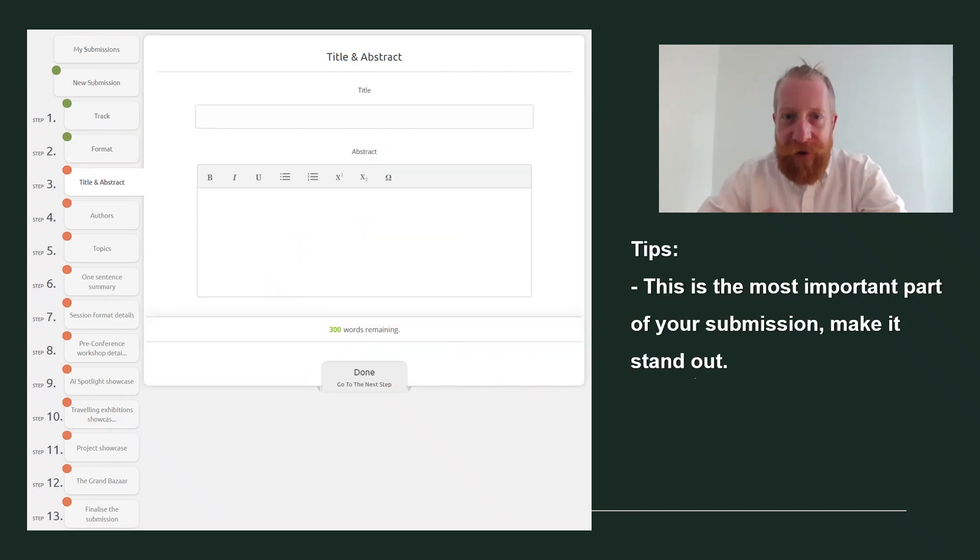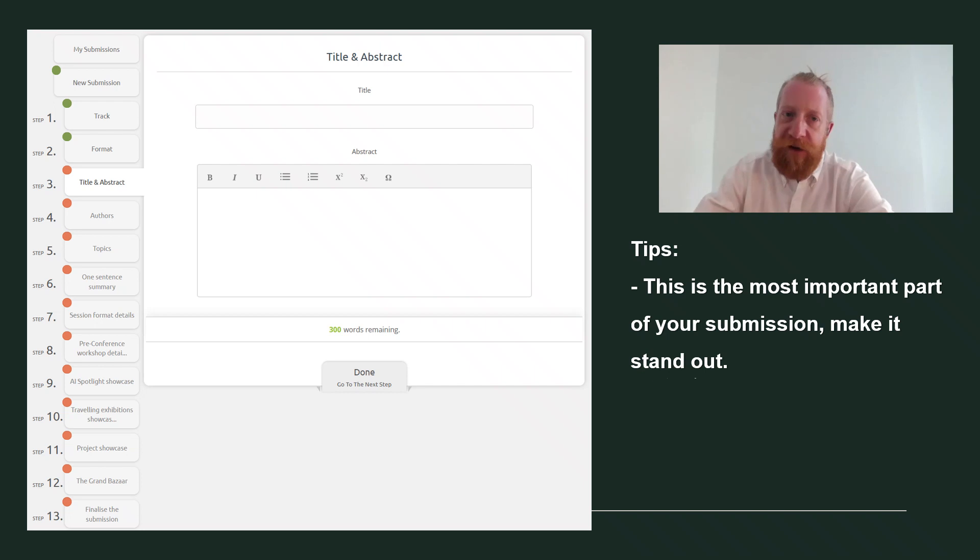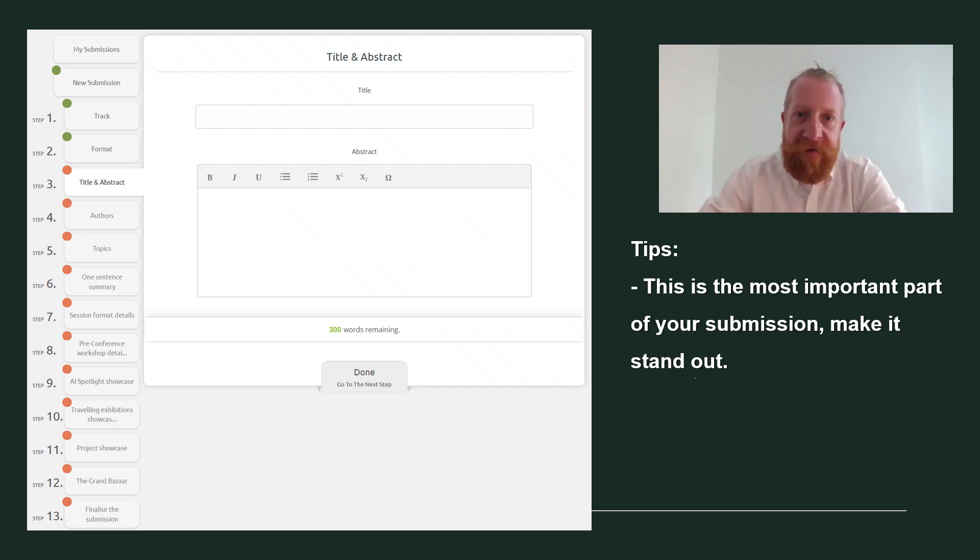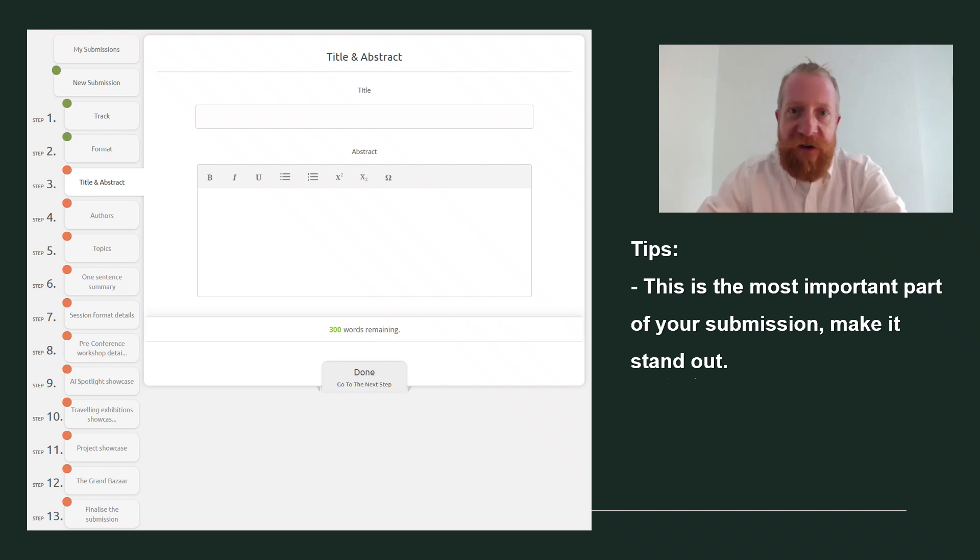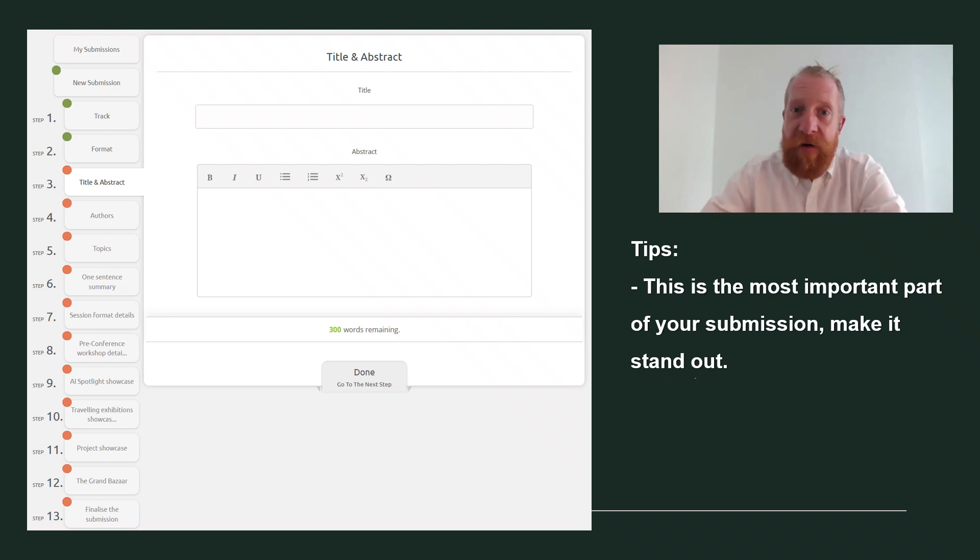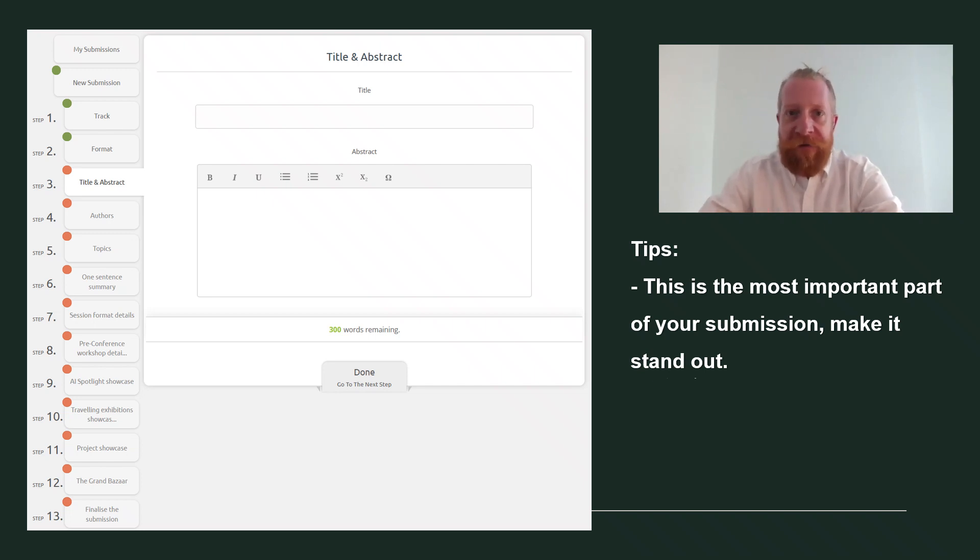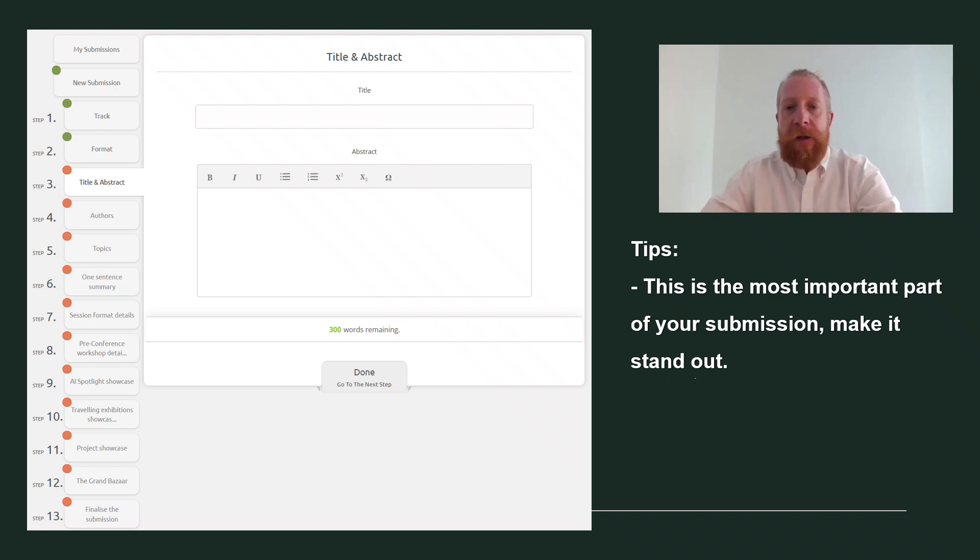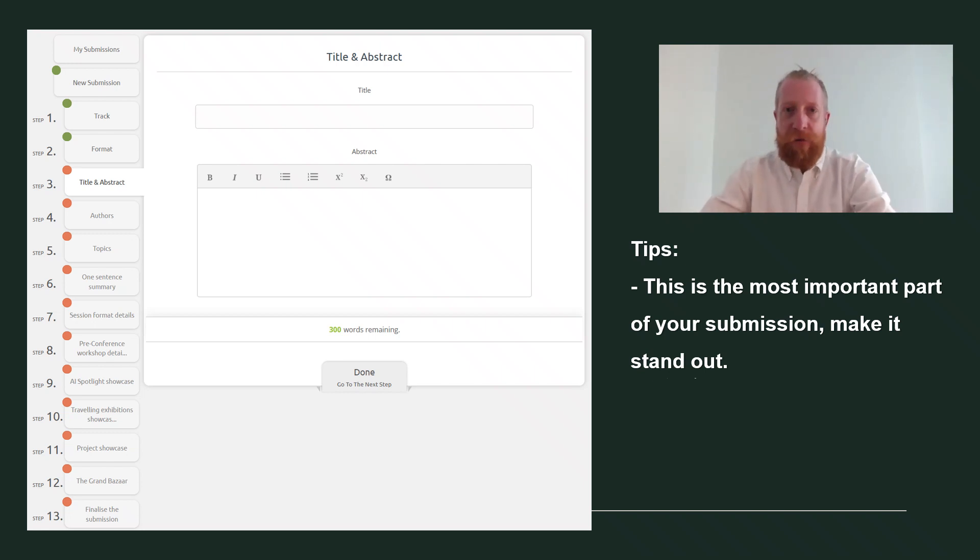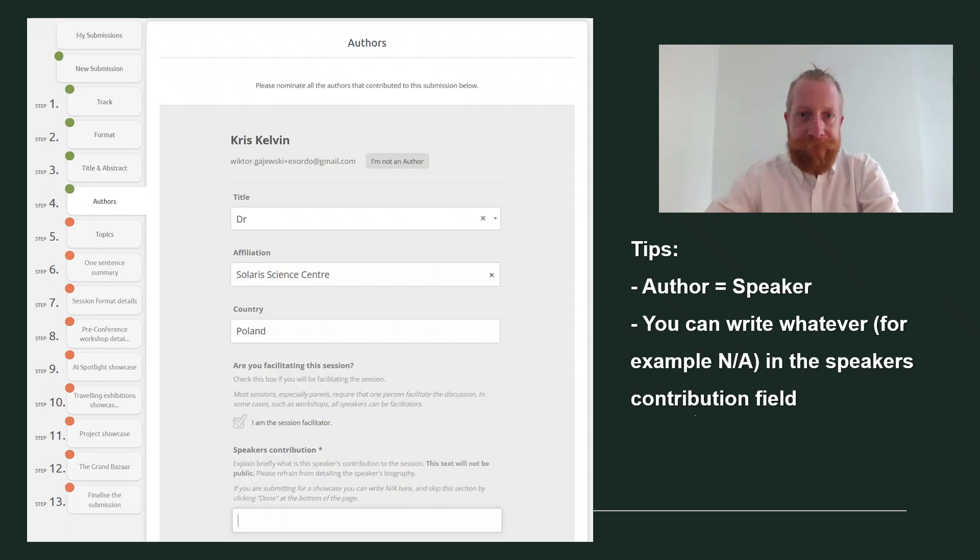Step three is the core part of your pitch. In the title field, write the title of your AI case study or the name of your traveling exhibitions, the name of your project or title of the hands-on activity for the bazaar. In the abstract field, write a short description of your activity, project, exhibition, and so on, depending on the showcase you apply for. This is the main part of your pitch.